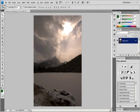Retouch with the Clone Stamp Tool. The Clone Stamp Tool paints one part of an image over another part of the same image, or over another part of any open document that has the same color mode. You can also paint part of one layer over another layer. The Clone Stamp Tool is useful for duplicating objects or removing a defect in an image.